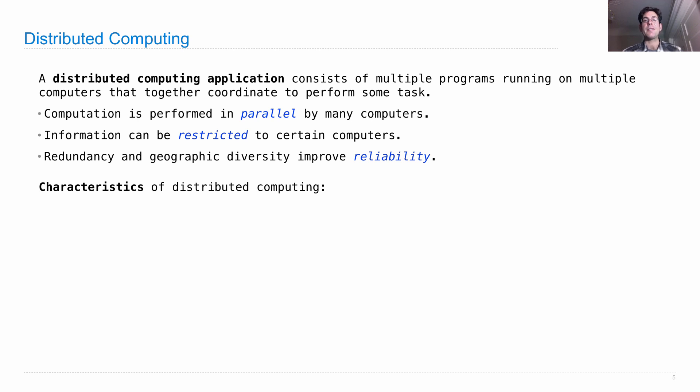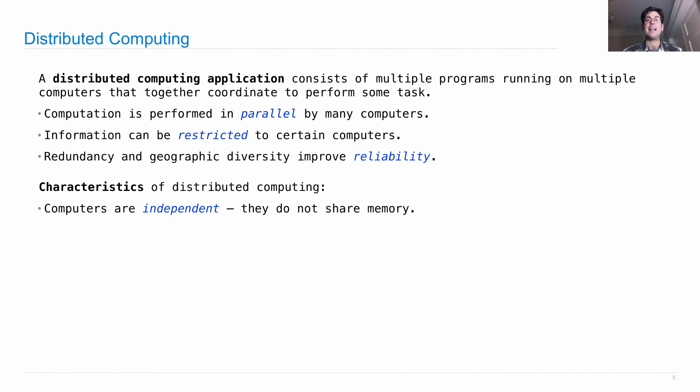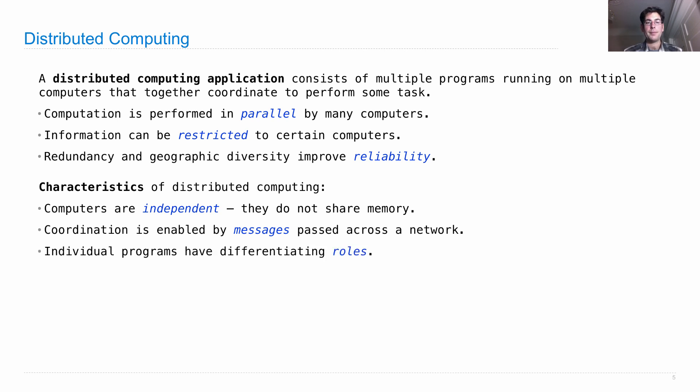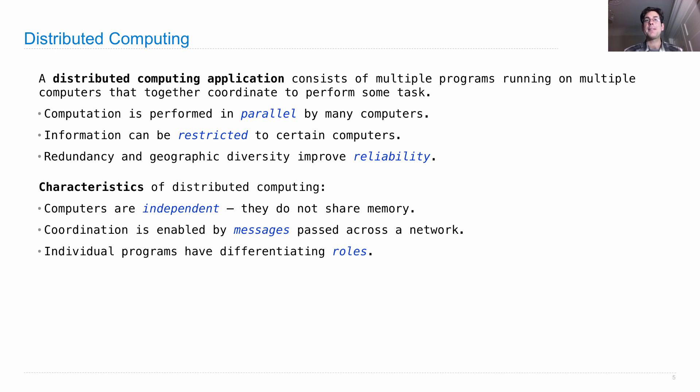So here are some characteristics of distributed computing. Computers are independent. That means they don't actually know what's in the memory of each other. They don't share any memory, which means they need to coordinate in some other way. And coordination is enabled by sending messages back and forth across a network. So it's possible for two computers to communicate with each other over a network. Individual programs might have differentiating roles. So whether they're running on two different machines, or two programs running on the same machine, it's often the case in distributed computing that different programs are charged with different parts of the whole puzzle.